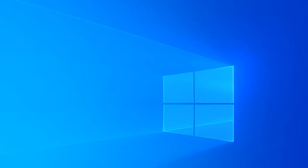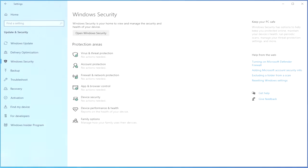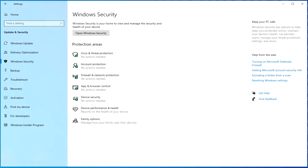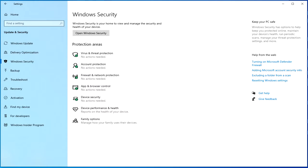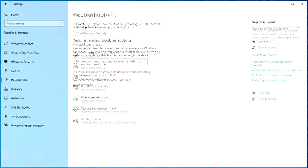Windows 10 can suggest and resolve common problems automatically with recommended troubleshooting. For instance, the feature can restore settings for critical services, change system settings to match your hardware, or adjust many other settings that may help to keep your device running smoothly. In addition, Windows 10 can also recommend solutions for non-critical problems that may negatively impact the user experience.